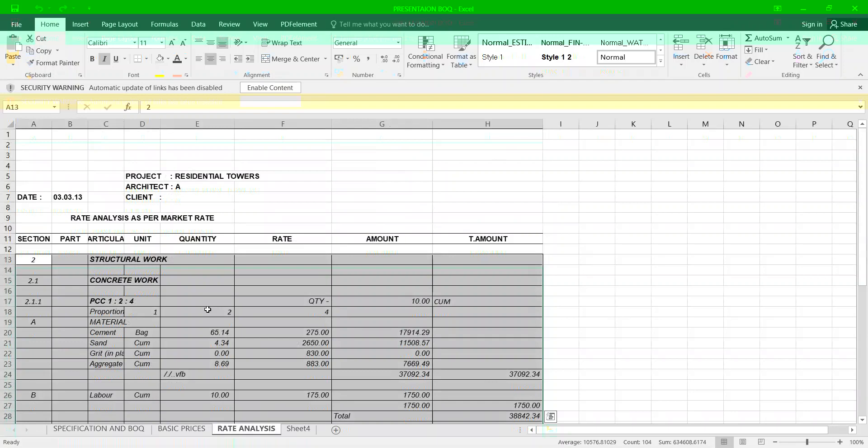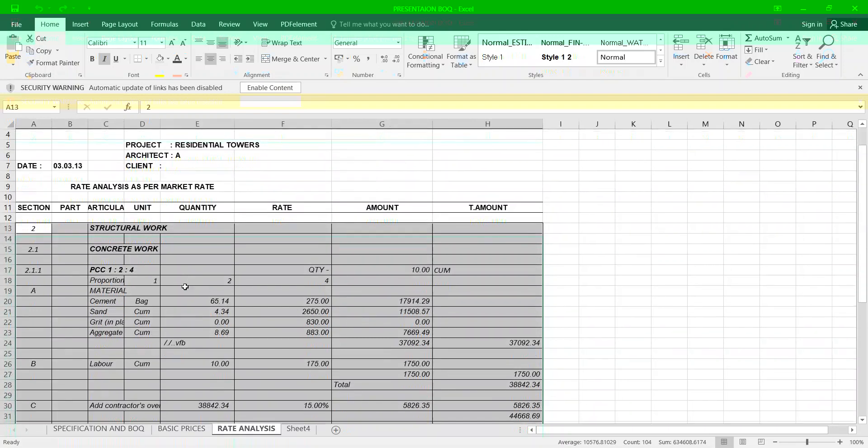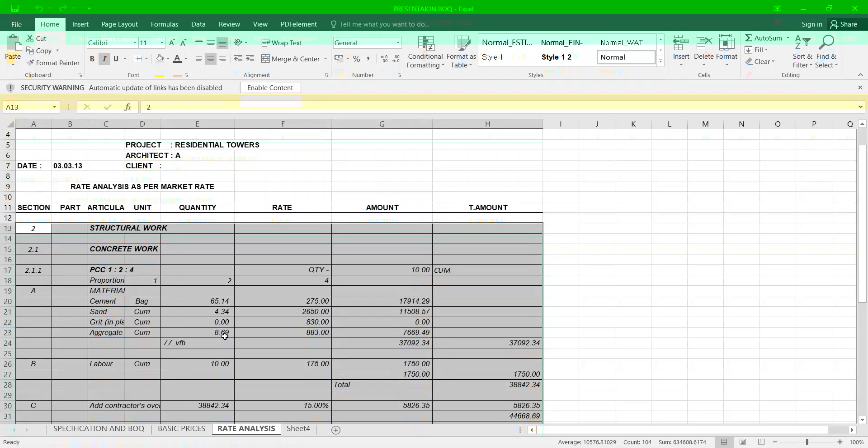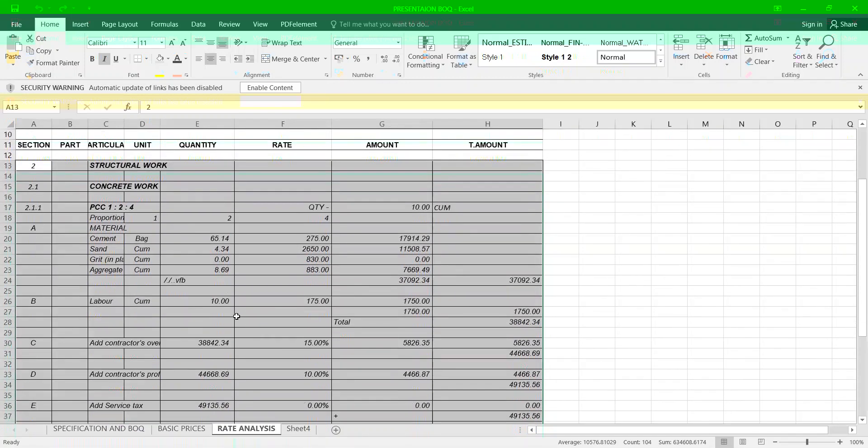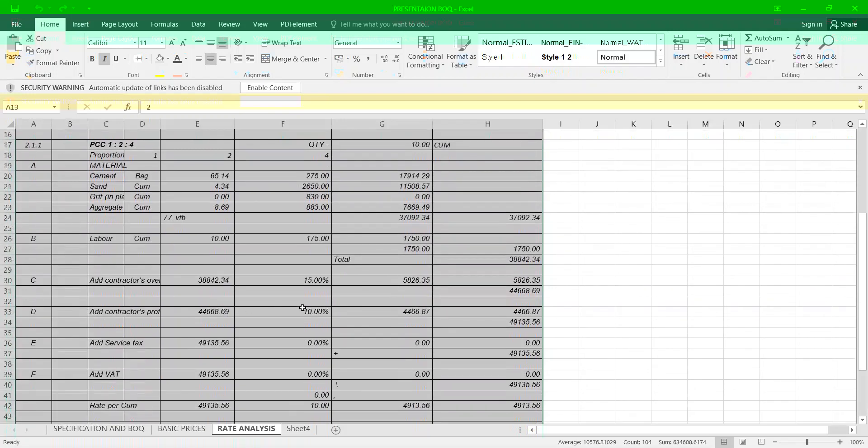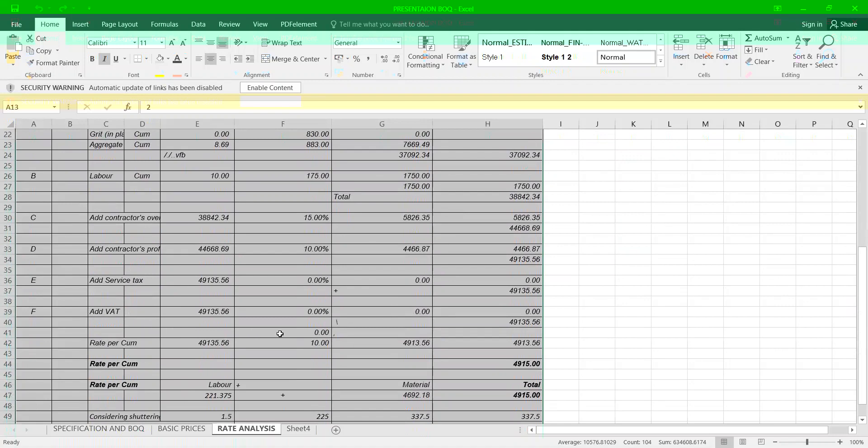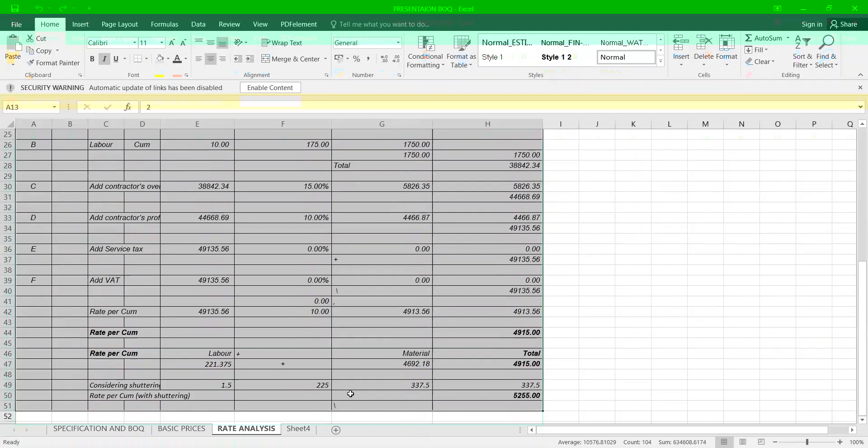I am giving you one rate analysis example: Concreting, PCC, 1:2:4 proportion. Cement: bag 65.14, 2715, 17914. Sand: 4.34, 2650, 11508. Grit aggregate: 8.69, 883, 1669. The total will be 37.092. Labor cost you have to add, add contractor's overhead, add contractor's profit, add service taxes, add GST, so you derive the rate per cubic meter. Accordingly you have to do the rate analysis for all the items. This is the methodology given.